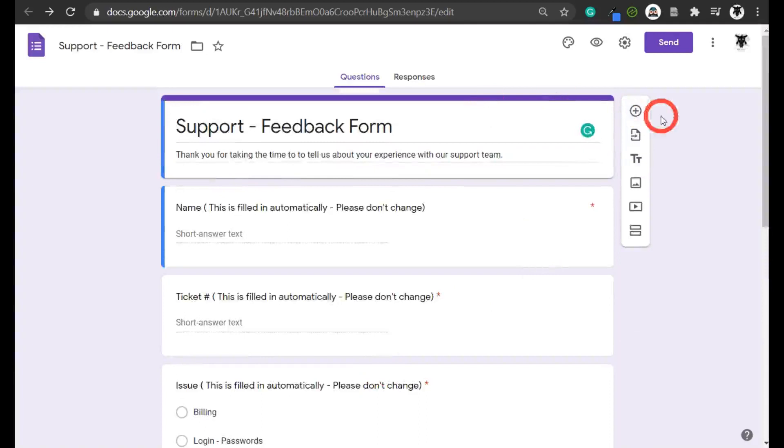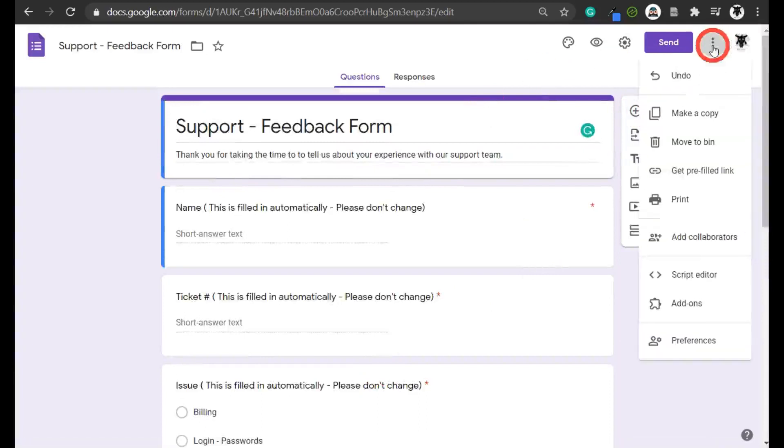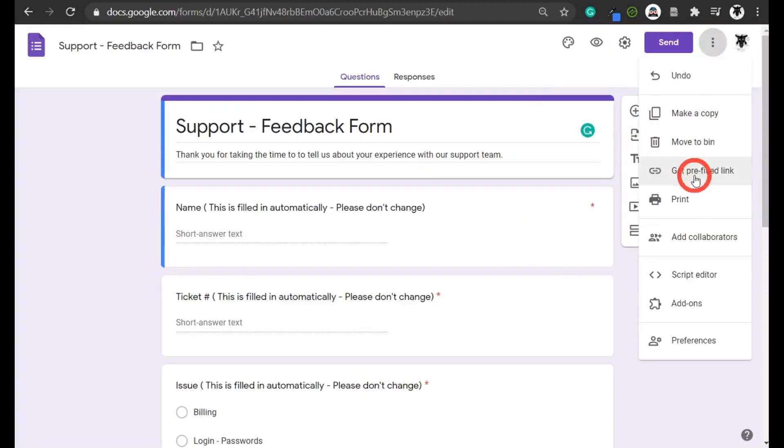To get to prefill, I go up here and you see these vertical ellipses. Click that and about one, two, three, four down you can see 'get prefill link.'